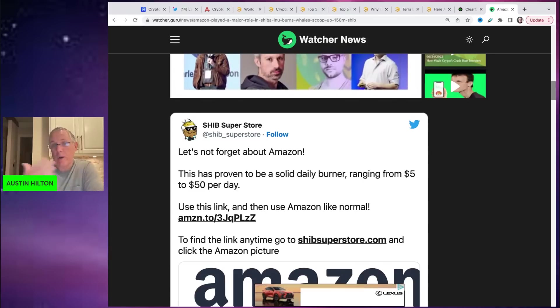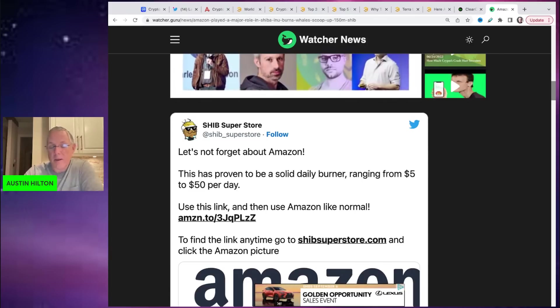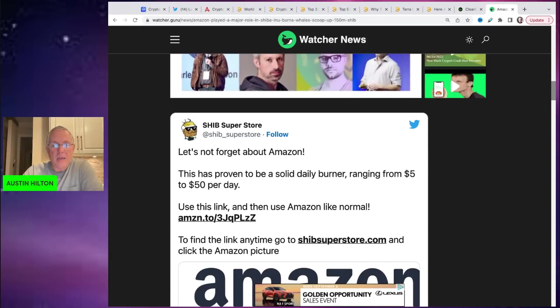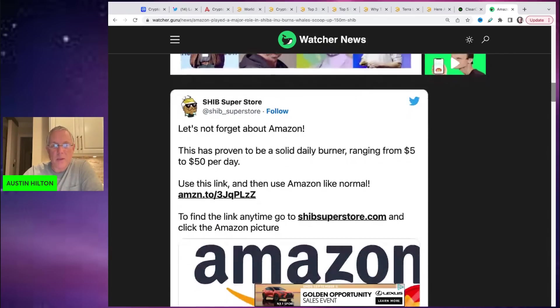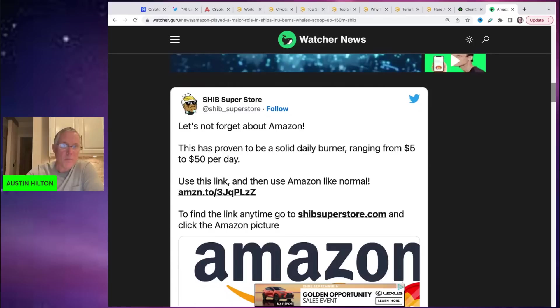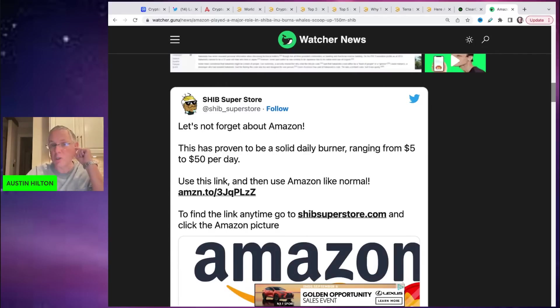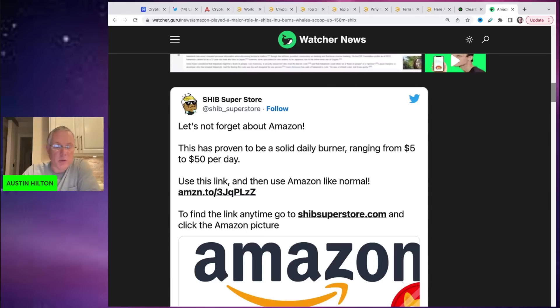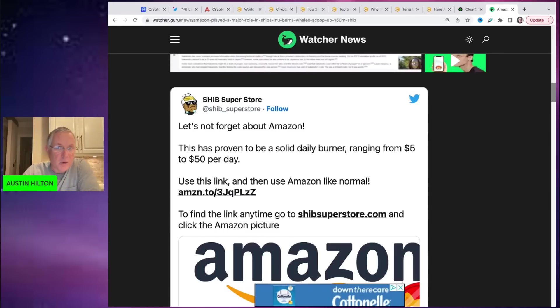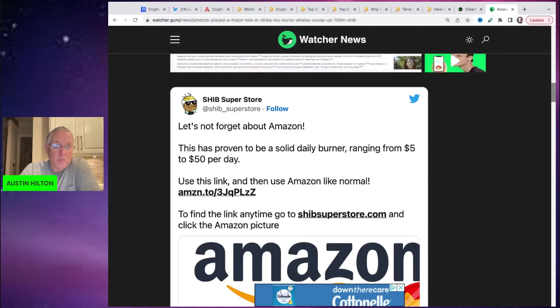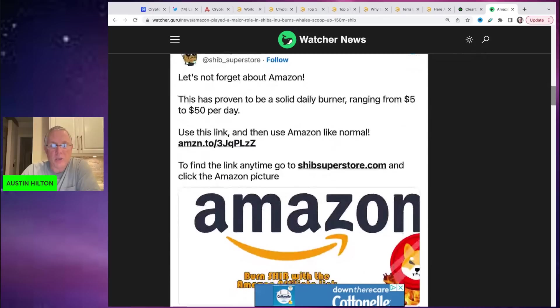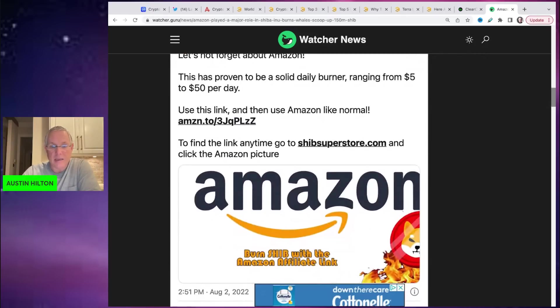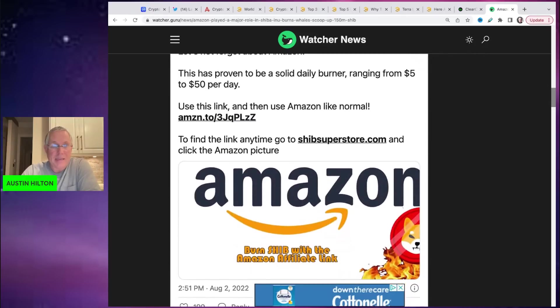So again, it's not hurting anybody. And it's passively burning Shiba Inu because a certain percentage of what they generate is they're being fully transparent and they're going and they're using to burn Shib. So there you go. It's actually a really ingenious idea.